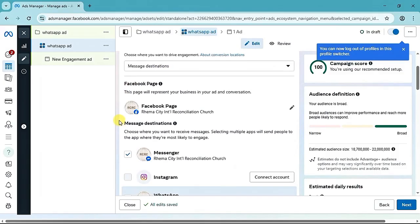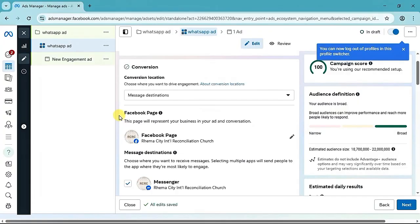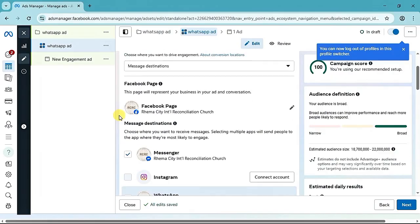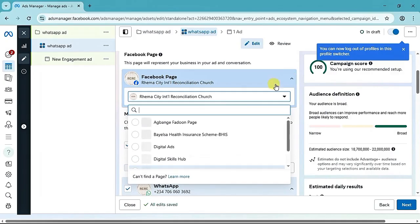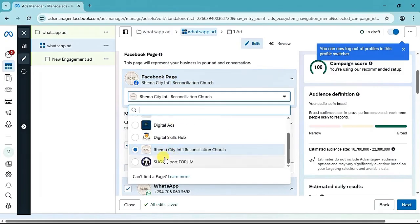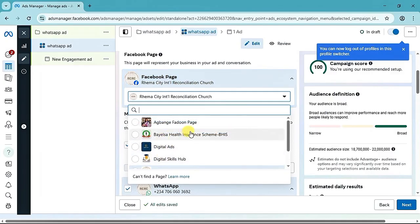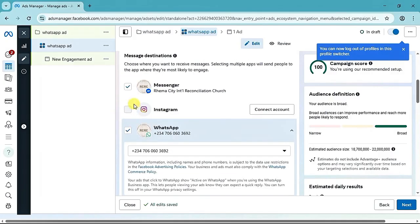The next thing is Conversion Location — it is already set to Message Destination and that is what we want. I will show you how to get automatic messages that lead people to your WhatsApp group. After Conversion Location, you will see Facebook Page — go ahead and select the Facebook page you want to use for the ad by clicking the Edit button.